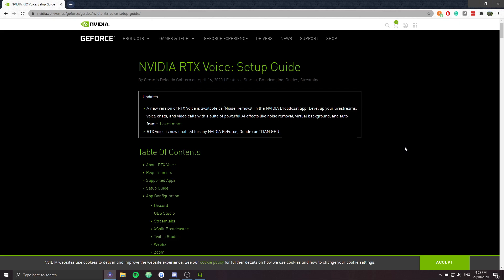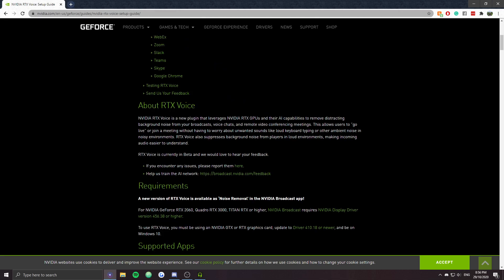We're going to be going through and showing you how to set this up. It used to be the case that you couldn't do this on GTX cards, but that's been patched, so you don't have to worry about going through the installer to manually delete the constraints. Now you just want to go to Nvidia's website — you can just Google the RTX Voice setup guide and it should pop up. And if you want a little overview about what it does in a more technical sense, it's in there as well.